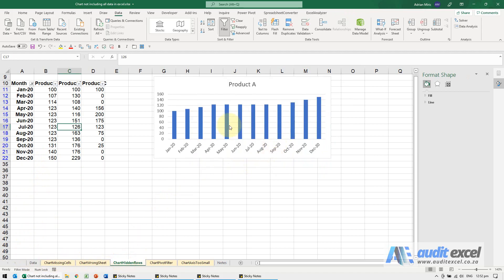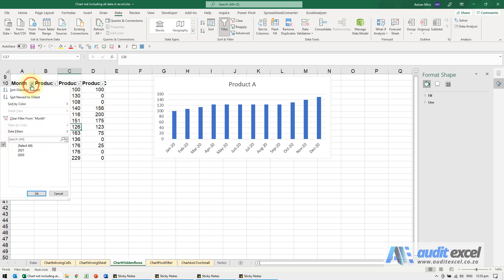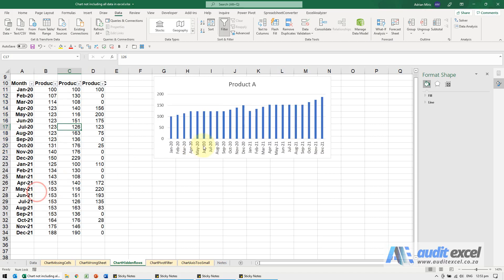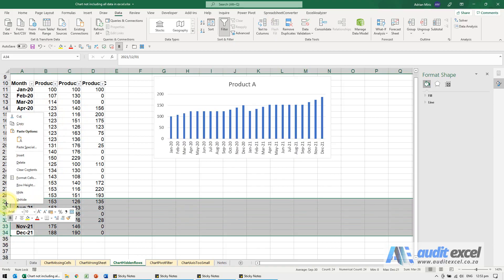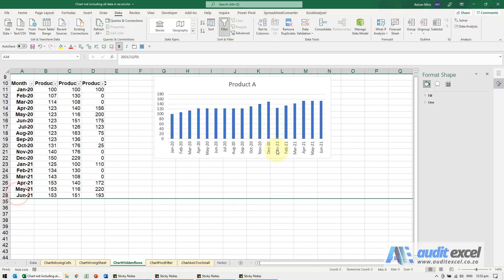Another reason, you can see here it's only giving us 2020. The reason being filters, if you hide something it is hidden from a chart. So I'm just going to clear all, so you'll see there it appears in a chart. And it doesn't have to be in a filter, if someone decides they want to hide this section, notice it gets removed from the chart as well.